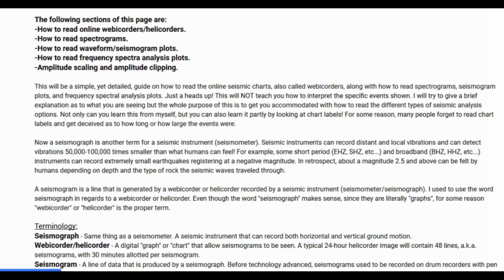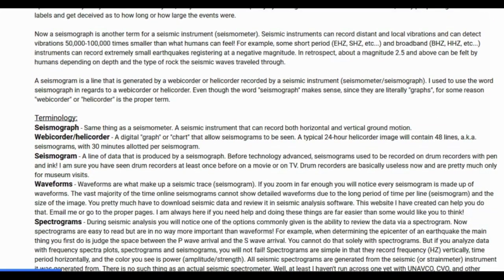A seismograph is another term for a seismic instrument — a seismometer. Seismic instruments can record distant and local vibrations and can detect vibrations 50,000 to 100,000 times smaller than what humans can feel. Some short-period instruments and broadband instruments can record extremely small earthquakes registering at a negative magnitude. About magnitude 2.5 or so and above can be felt by humans, depending on depth, rock type, and the sensitivity of the person in question.